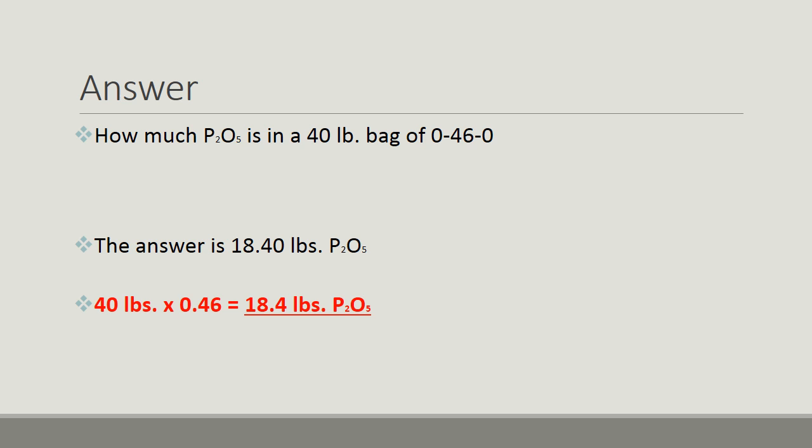Again, reading the question: how much P2O5 is in a 40-pound bag of 0-46-0? Did you catch the weight difference? The answer is 18.40 pounds of P2O5. Let's see how we got that. 40 pounds times 0.46 equals 18.4 pounds of P2O5. Always look at the weight of your bag before you calculate your answers.